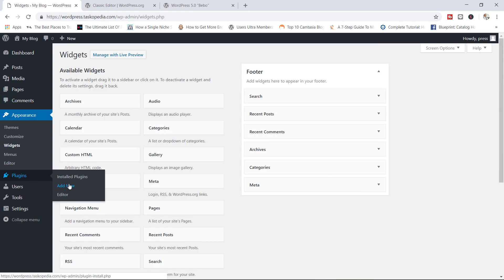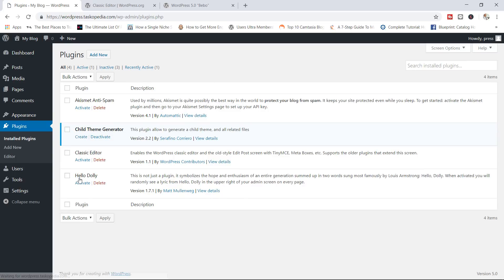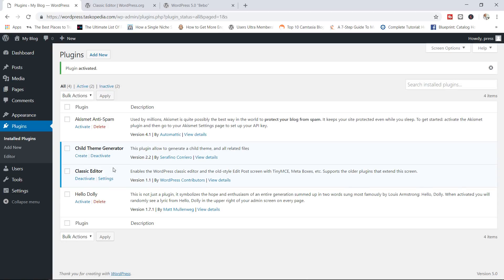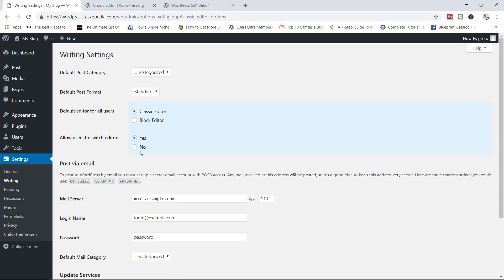Now, I have already installed the plugin. It's right here, classic editor. I'm going to go ahead now and simply activate the plugin. And then if you click on settings in here, you will see the option of choosing the default editor for all users. You've got the classic editor and then you've got the block editor. And then you can also allow users to switch to editors if you prefer.